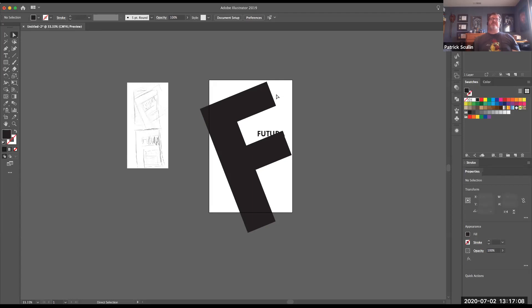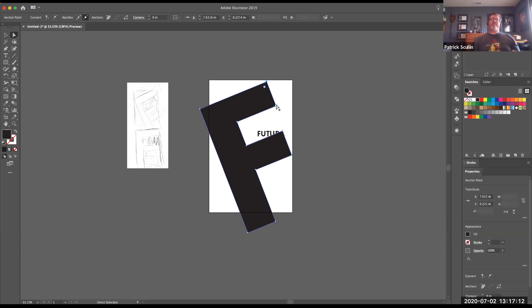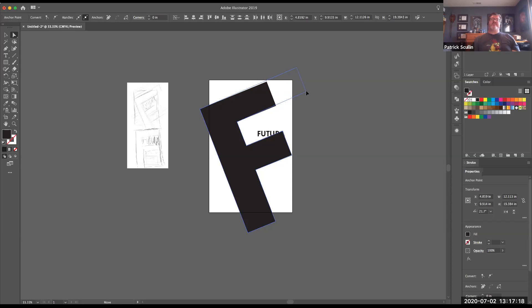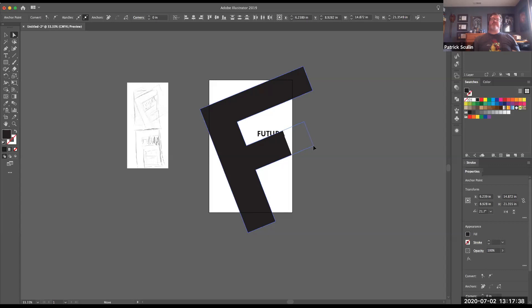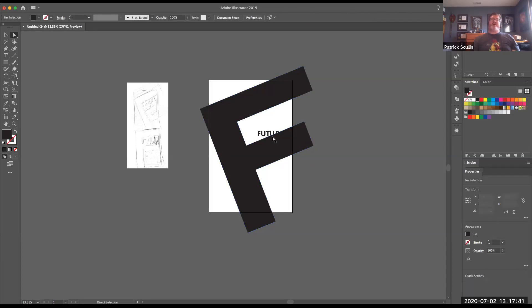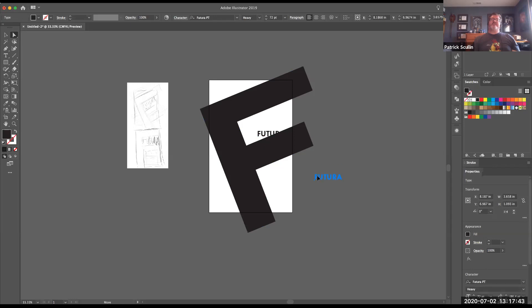Next thing I can do is I can actually take my direct selection tool, my white arrow, and select these two anchor points. And I can actually extend that letter F, being careful to keep those lines parallel with the original lines. I don't want to distort them too much. And stretch the end of the F off the page toward the corner. And I can do the same thing with this part of the letter F. I can grab those two anchor points and stretch and drag them off the page. Don't really care so much that these pieces are going to go off the edge.